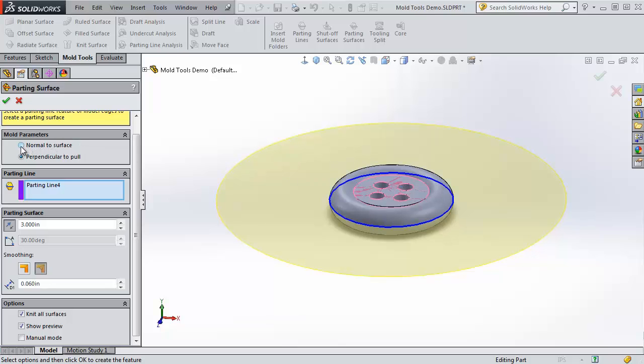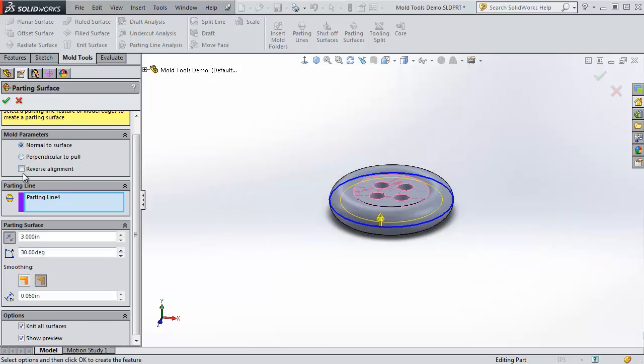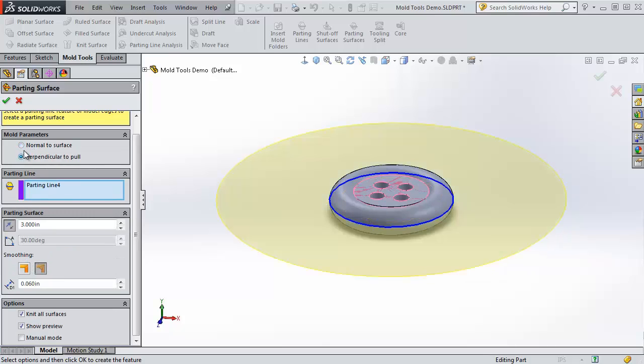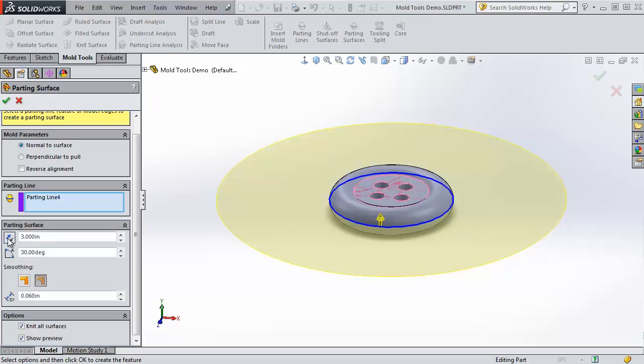Normal to surface instead will keep it normal to the face that it's coming out of, which in this case there's no difference between the two. Although this wants to reverse. There we go.